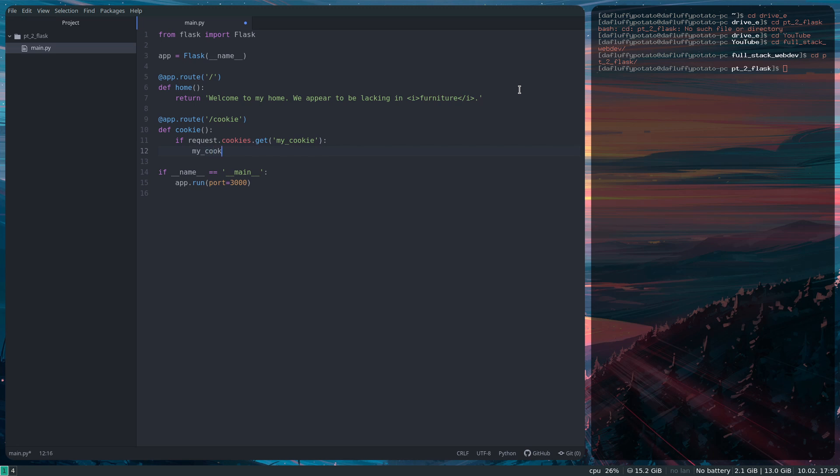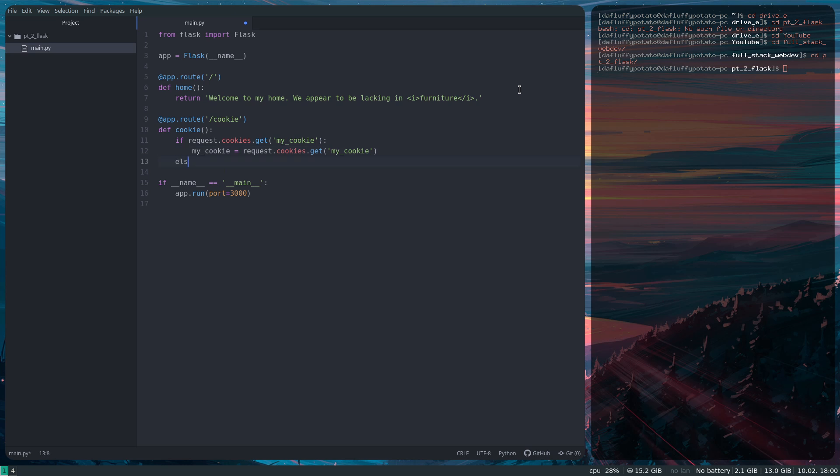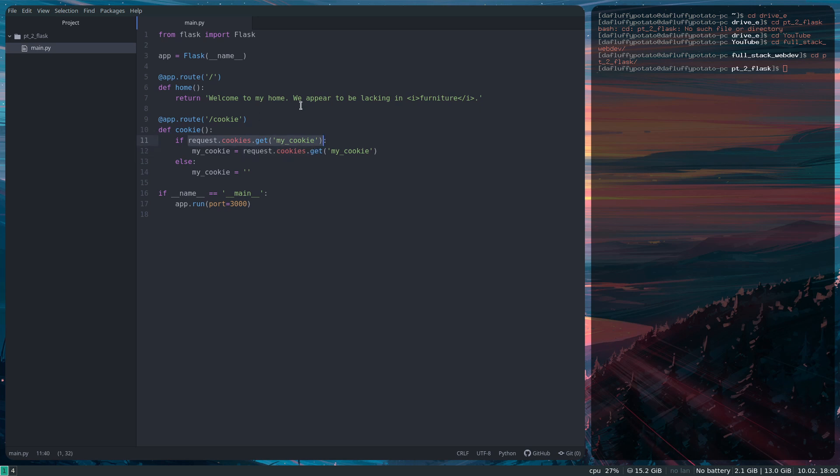Then myCookie equals request.cookies.get myCookie. Else myCookie is just blank string because this function will return none if that cookie has not been set. So if there's no value associated with the string myCookie, I just want to replace it with a blank string.